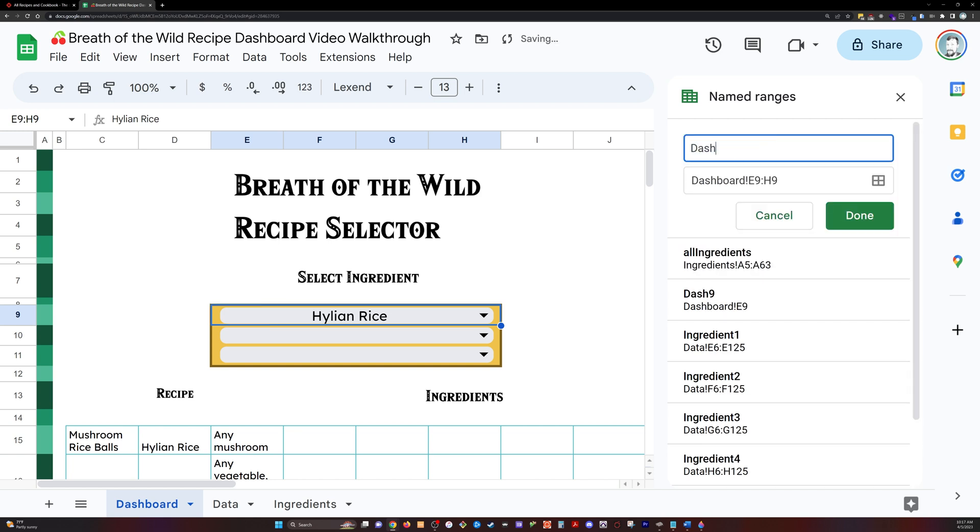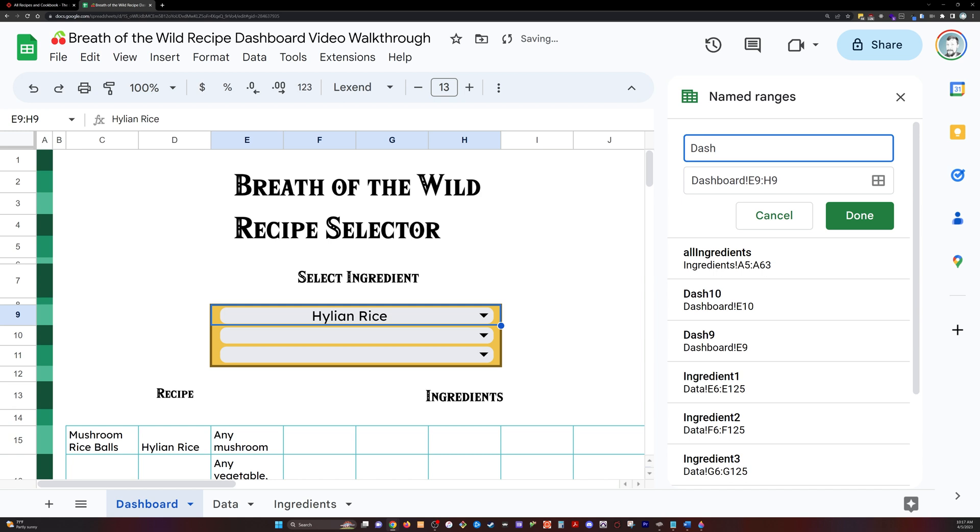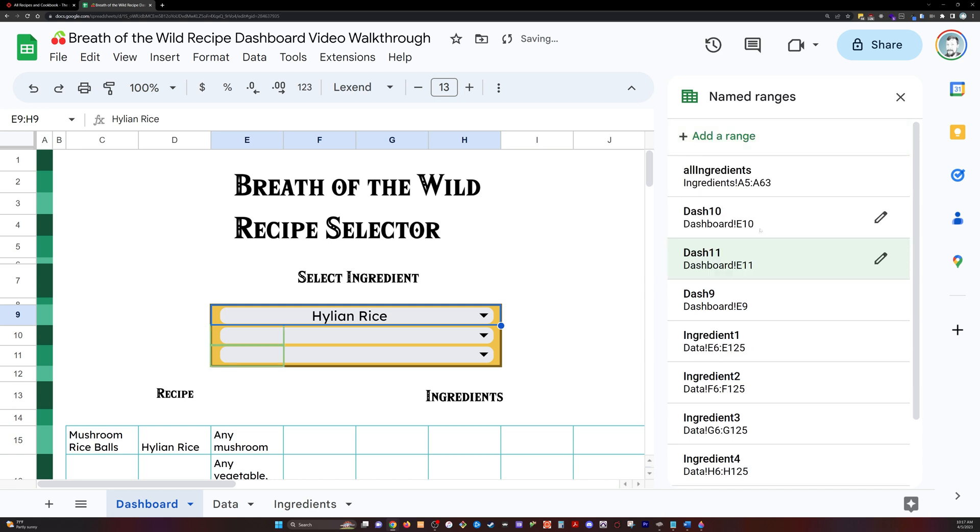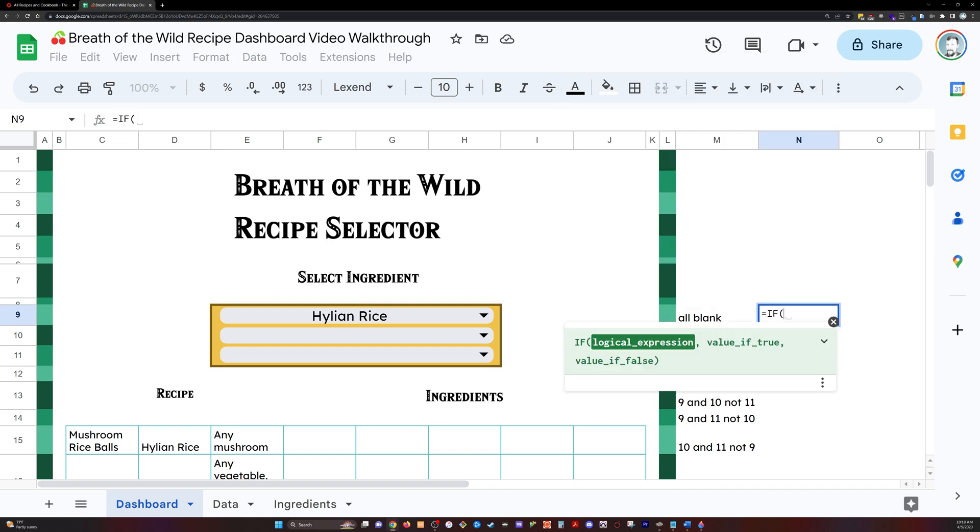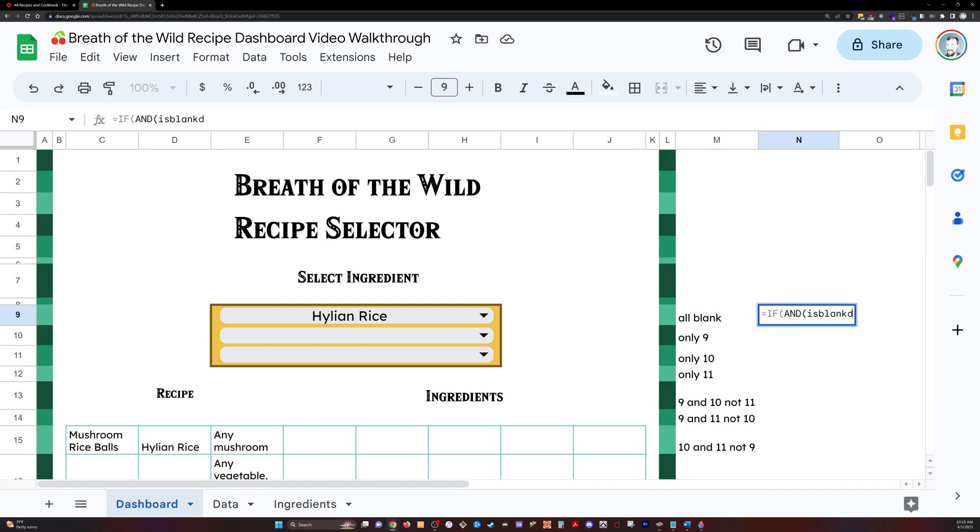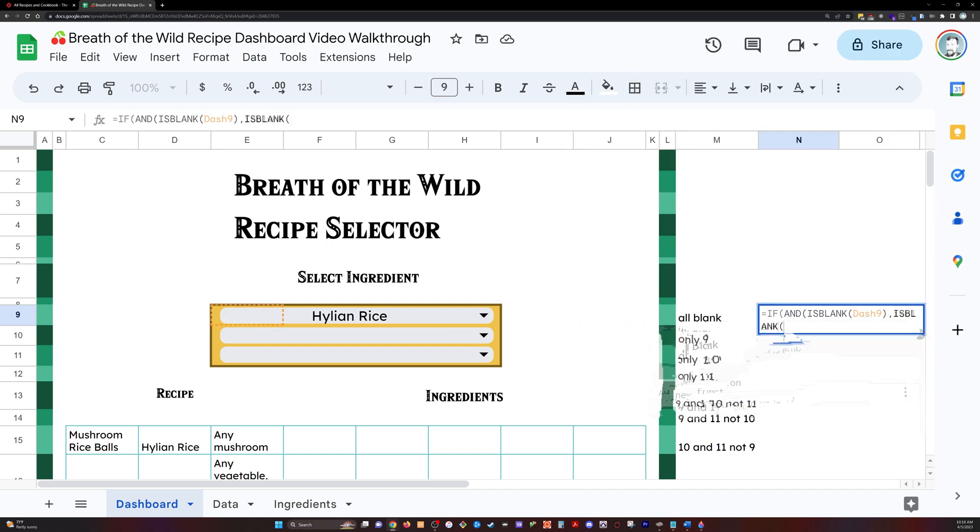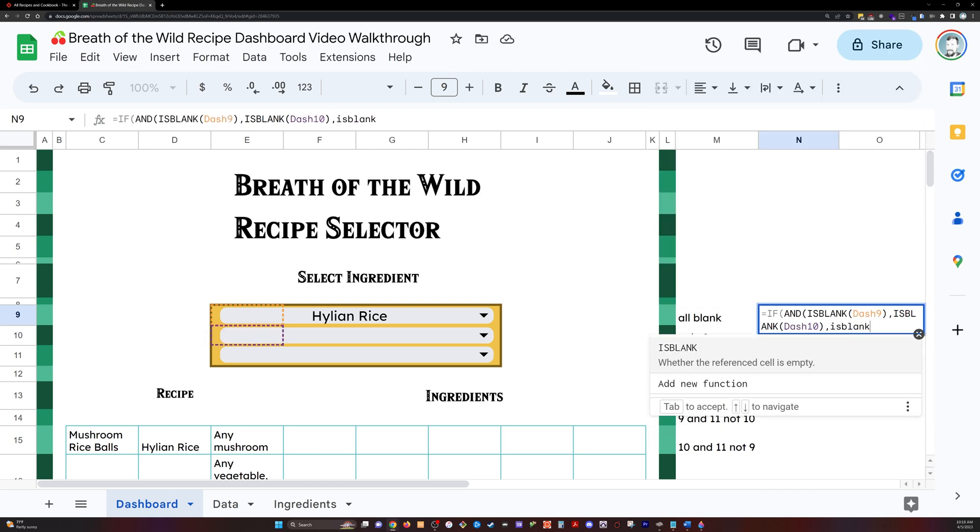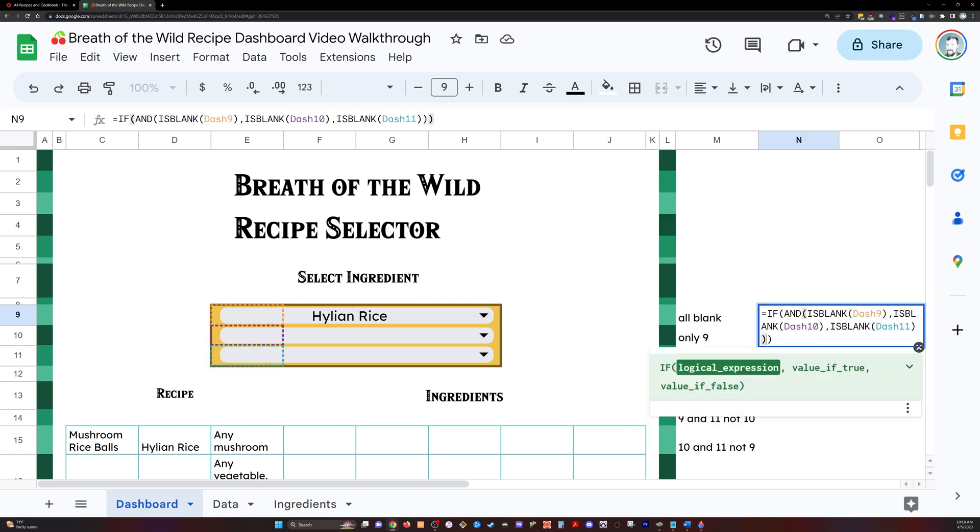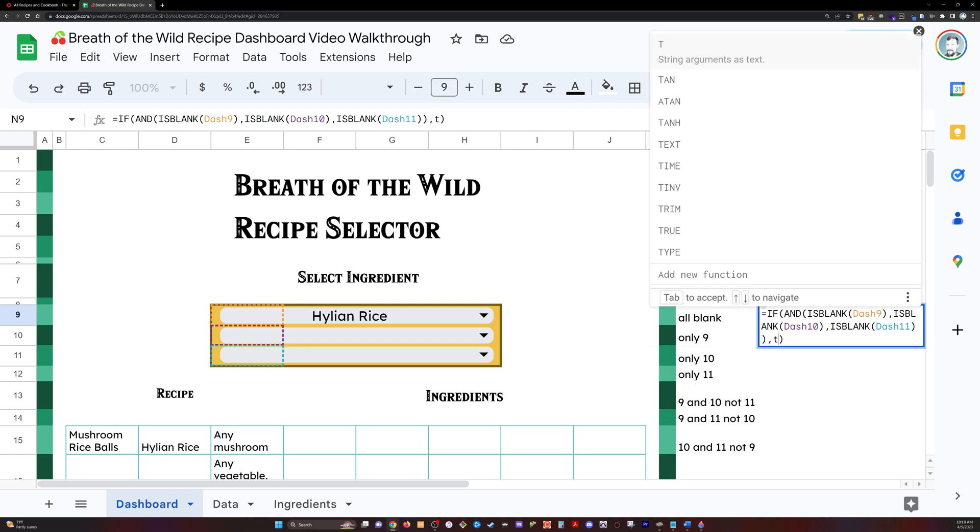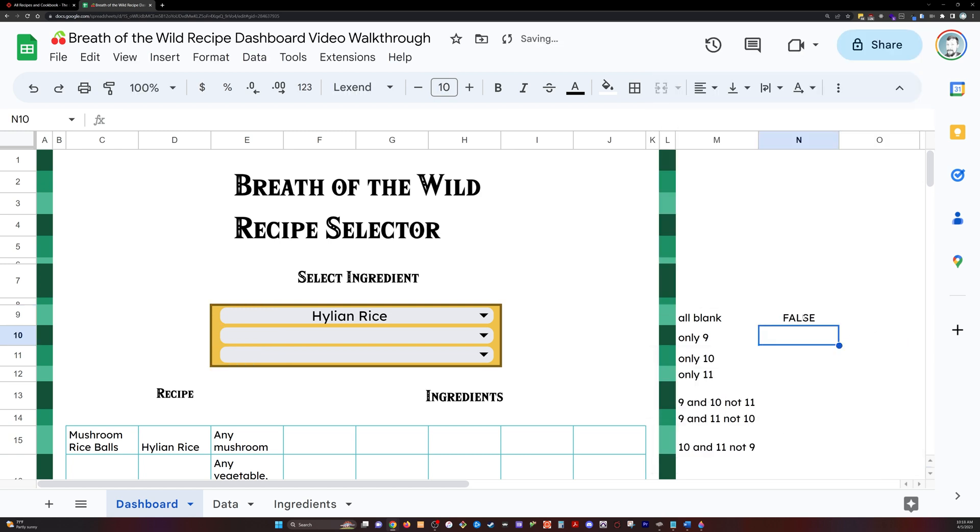So I'm going to rename each of these named ranges, E nine, 10, and 11, into dash nine, 10, and 11. That way it's going to be easier to reference these things. And I'm going to wrap an and statement inside an if statement and say, if dash nine, dash 10, and dash 11 are all blank, then I don't want anything displayed.